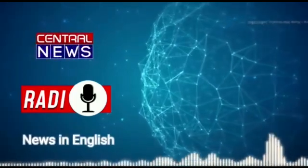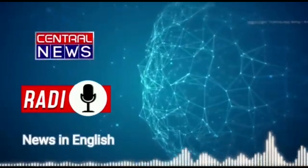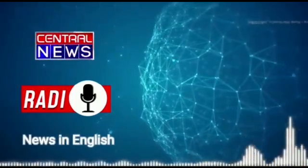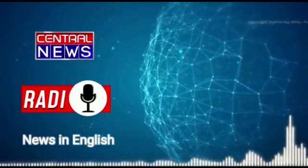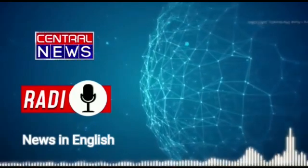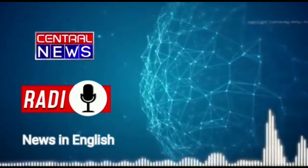Welcome. You are listening to Radio Central News. I am Vikrant Dugra and now news in detail.